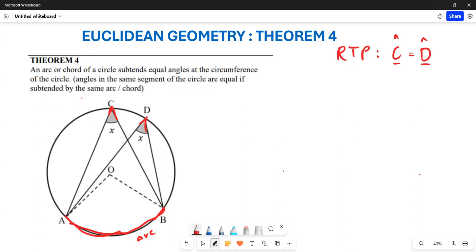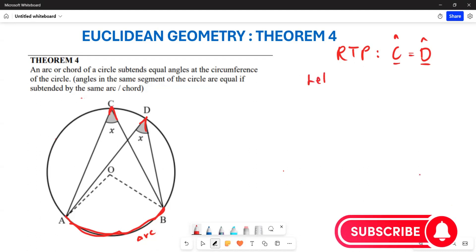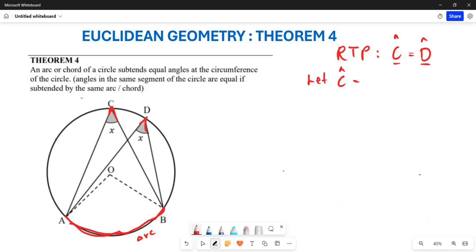We want to prove that angle C is equal to angle D. Firstly, let our angle C be equal to x. We are going to construct line AO and also OP so that it forms an angle at the center.